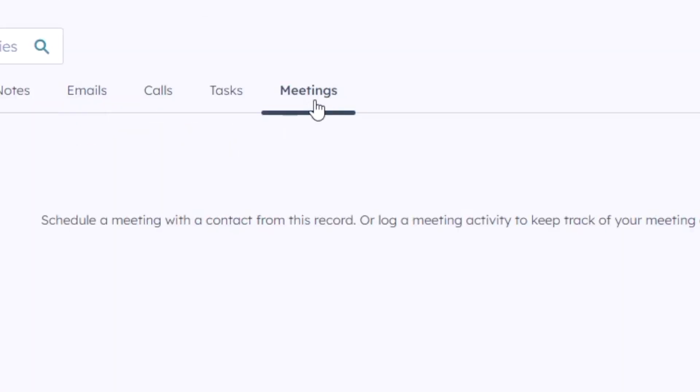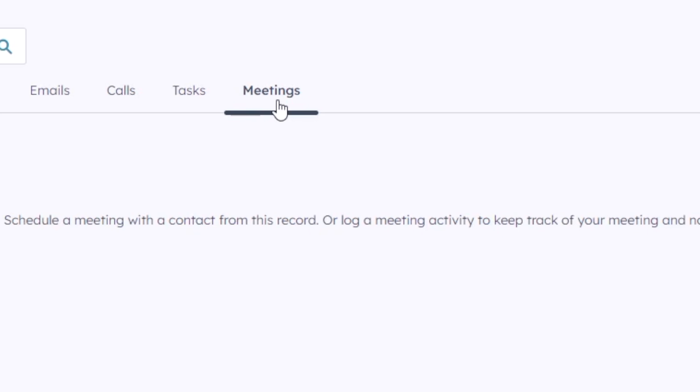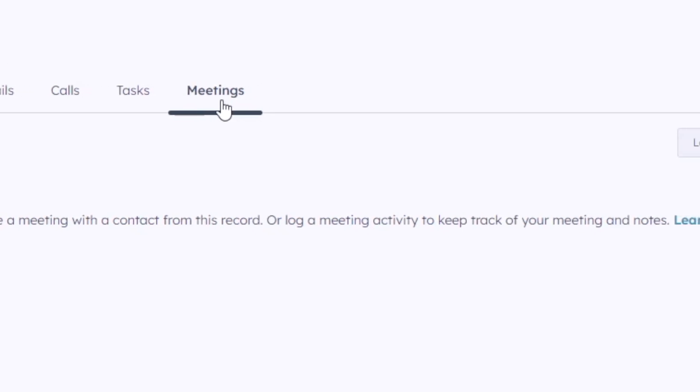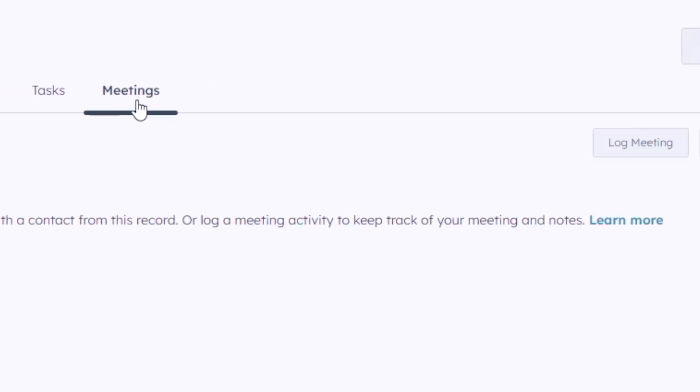You're also able to use HubSpot's meetings tool to give your prospects an easy way to connect with you.